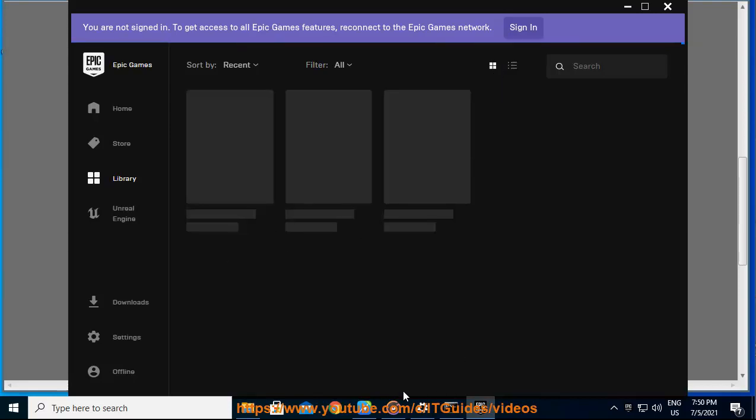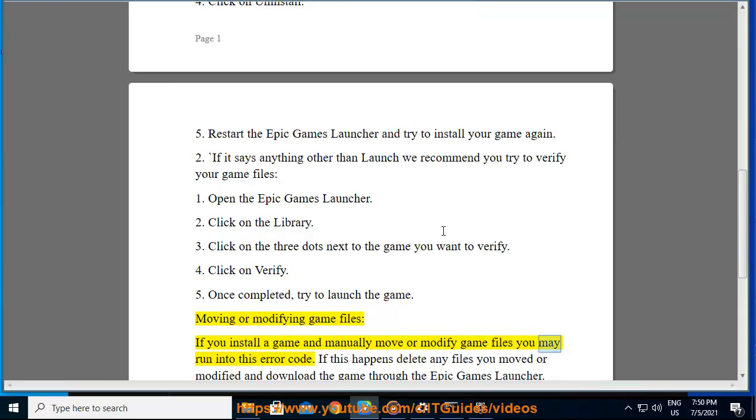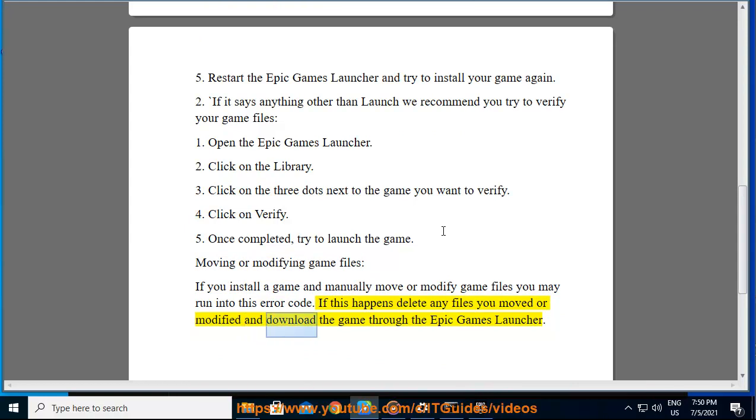Moving or modifying game files. If you install a game and manually move or modify game files you may run into this error code. If this happens delete any files you moved or modified and download the game through the Epic Games Launcher.